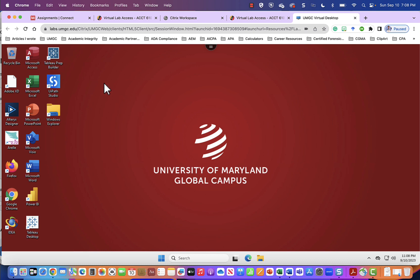When you see the red screen you will know that you have reached UMGC's virtual lab. All of the icons on the left are applications that we will be using. In the Data Analytics for Accounting text via Connect you will be given two options for data analytics Tableau or Power BI. Almost all of the courses will use Power BI or Microsoft Excel and a few use Microsoft Word. On rare occasions and with the permission of your instructor you may be able to use Tableau.